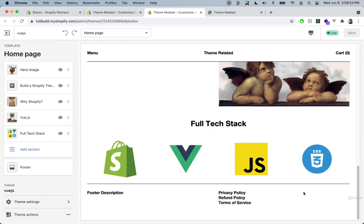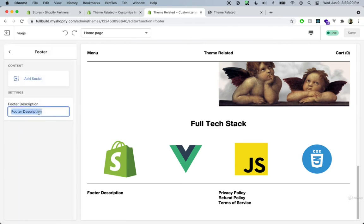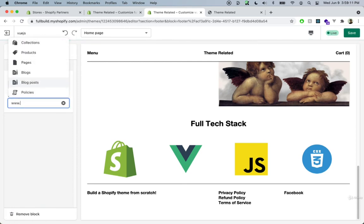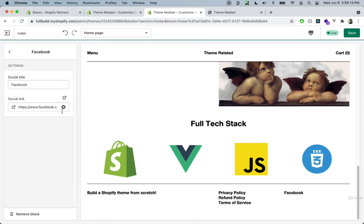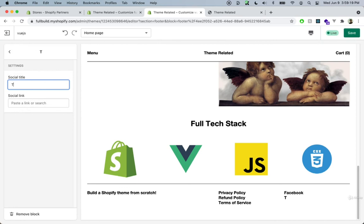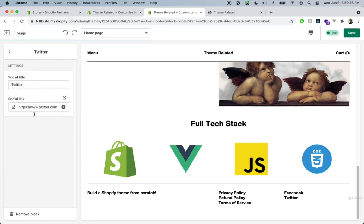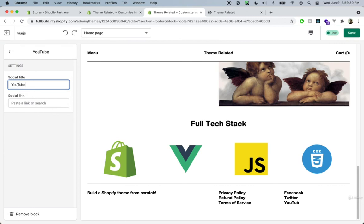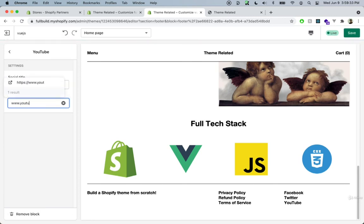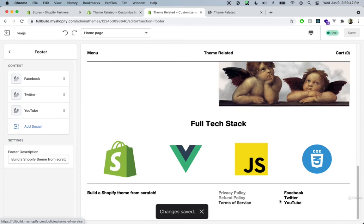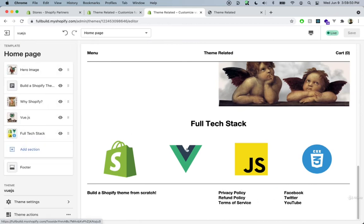Going back inside our customizer and refreshing, we can see the social links disappeared and the footer description changed. Let's go inside our footer and change the description. Now we can add social links: the first one we'll say 'facebook' going to facebook.com, another block for 'twitter' going to www.twitter.com, and the last one 'youtube' going to www.youtube.com. We just created a customizable footer menu — this theme is coming together really nicely.